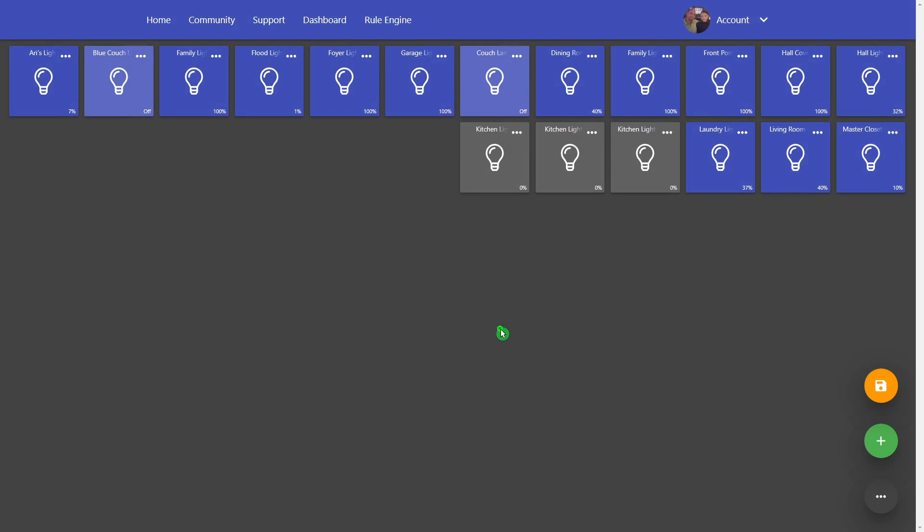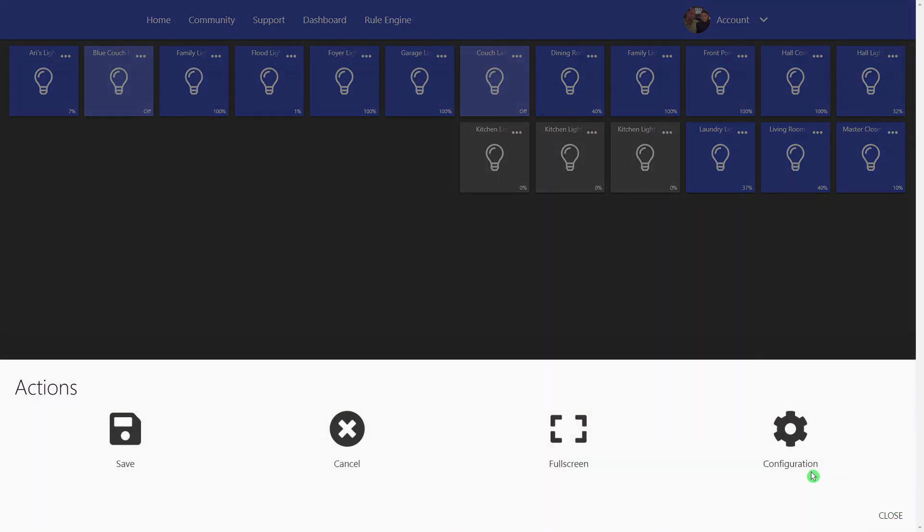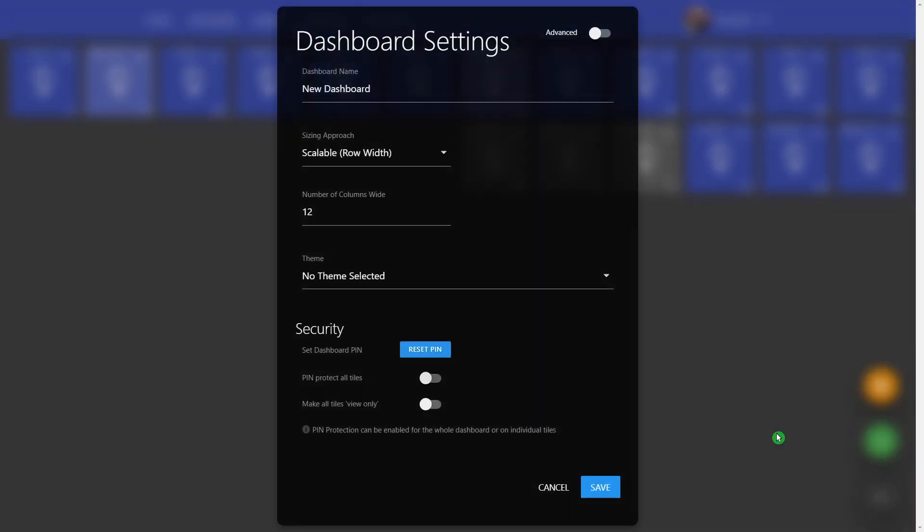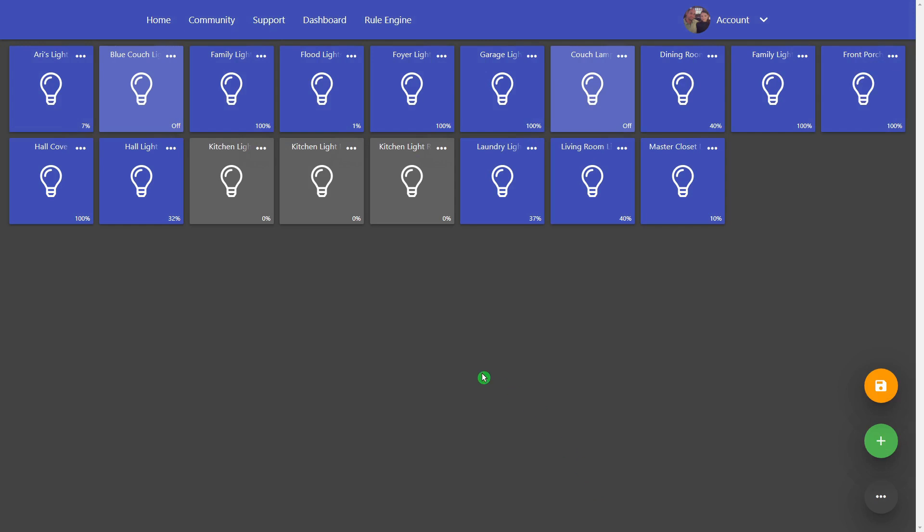Now you can see that it has made all of these tiles smaller and it's fit 12 across the top here. So if we come down to the three dots again at the bottom, click on configuration, maybe I only want that to be 10 and just click save.